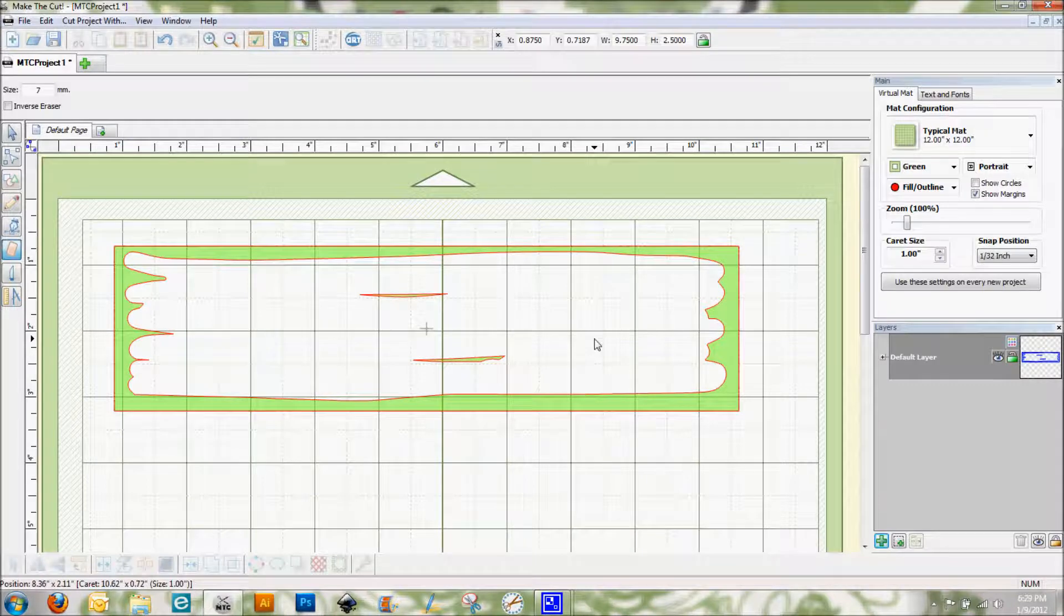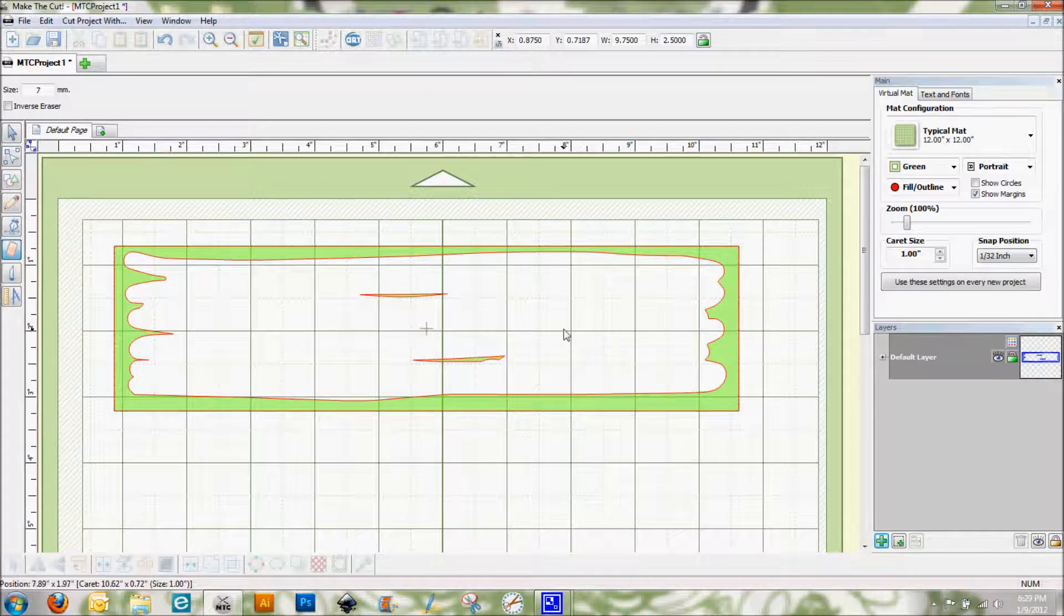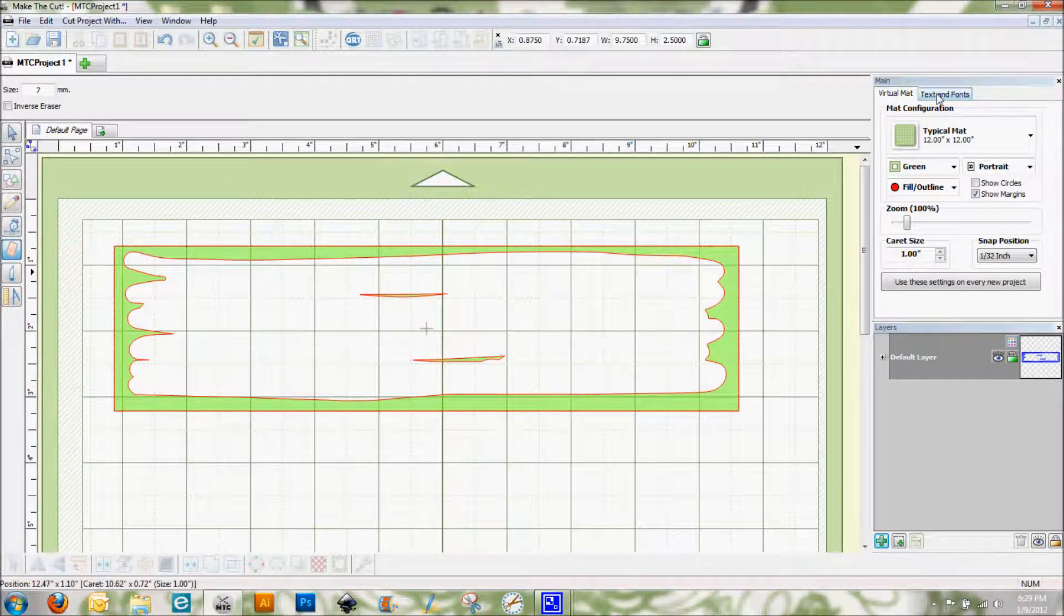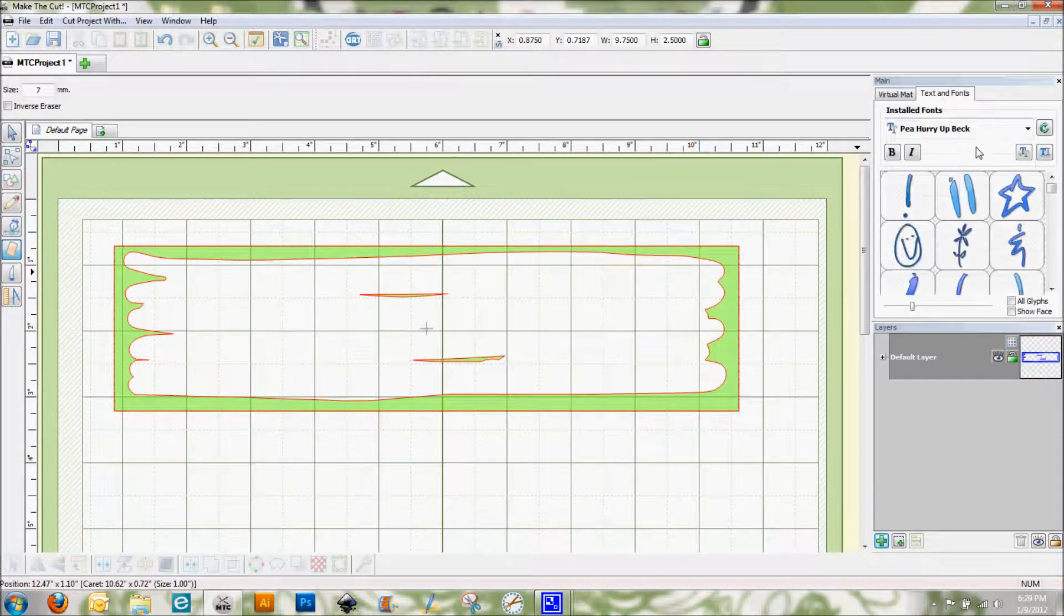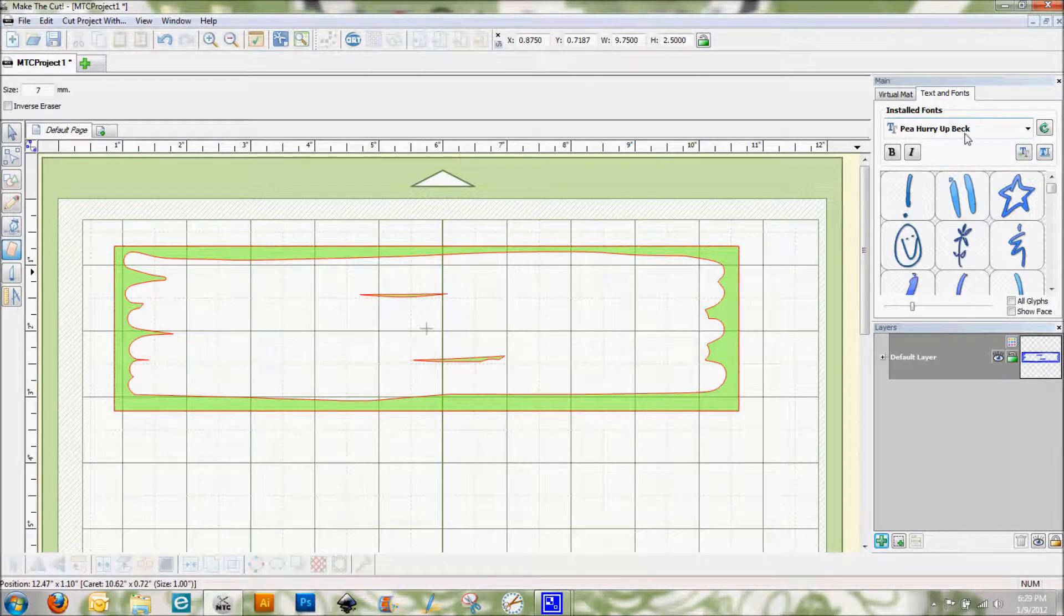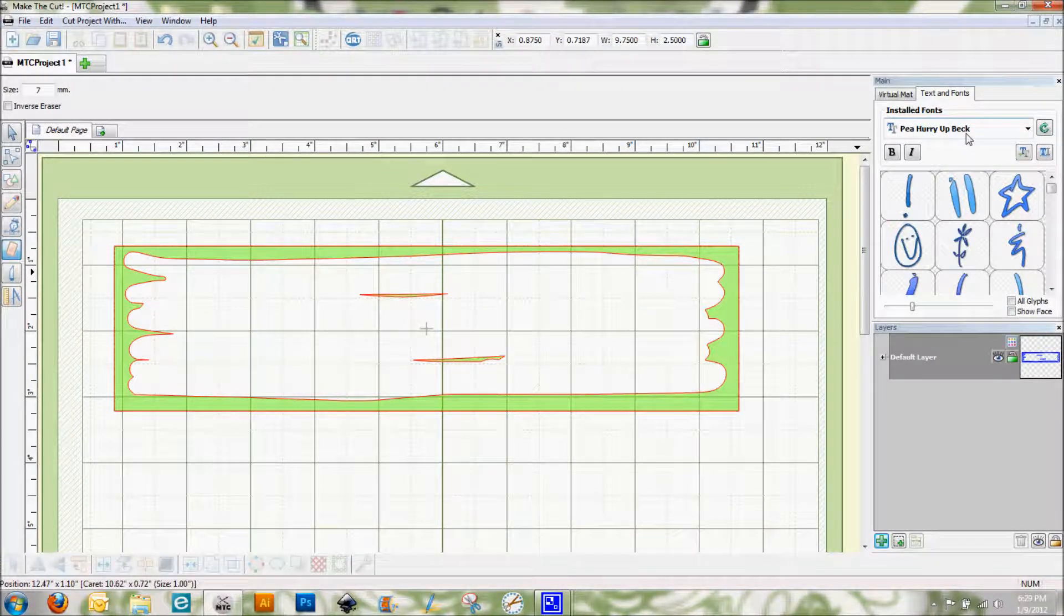And then I'm going to put a word on top of this also cut out of vinyl. So I'm going to go ahead and show you how I'm going to add the word here so it looks right. I'm using the P Hurry Up Back font which you can get from the Kevin and Amanda blog.